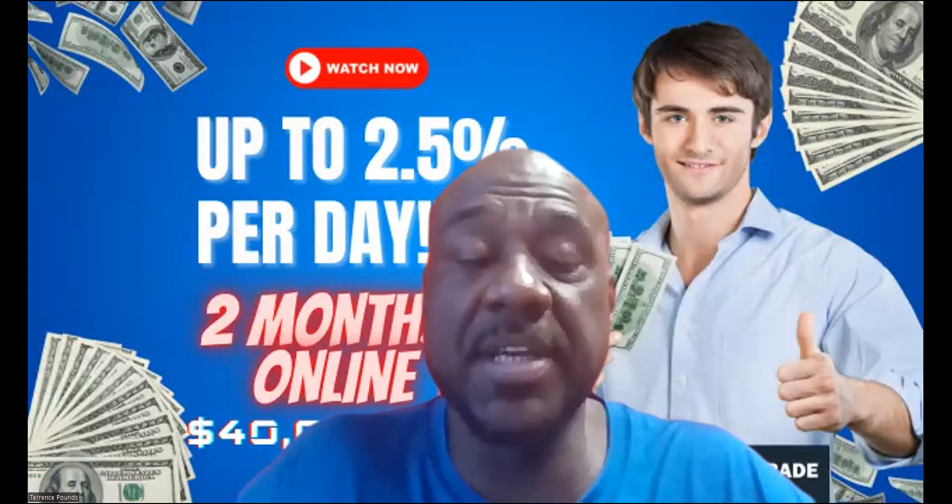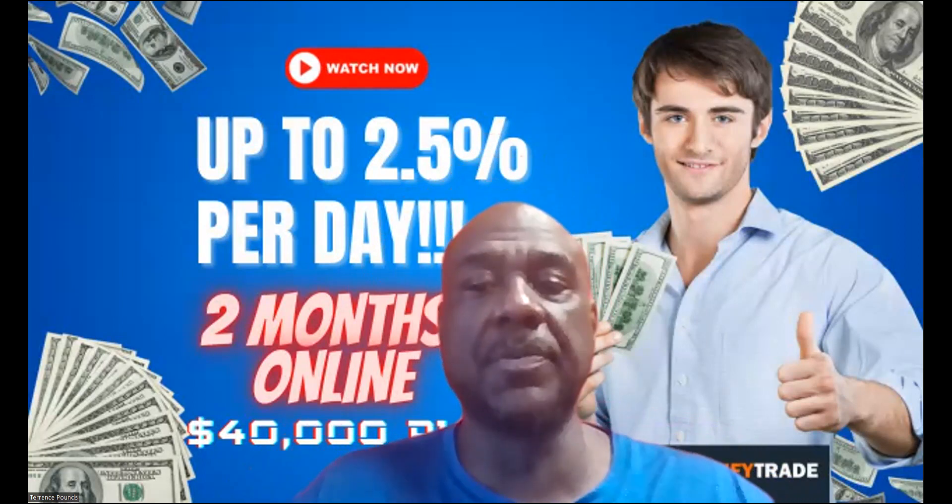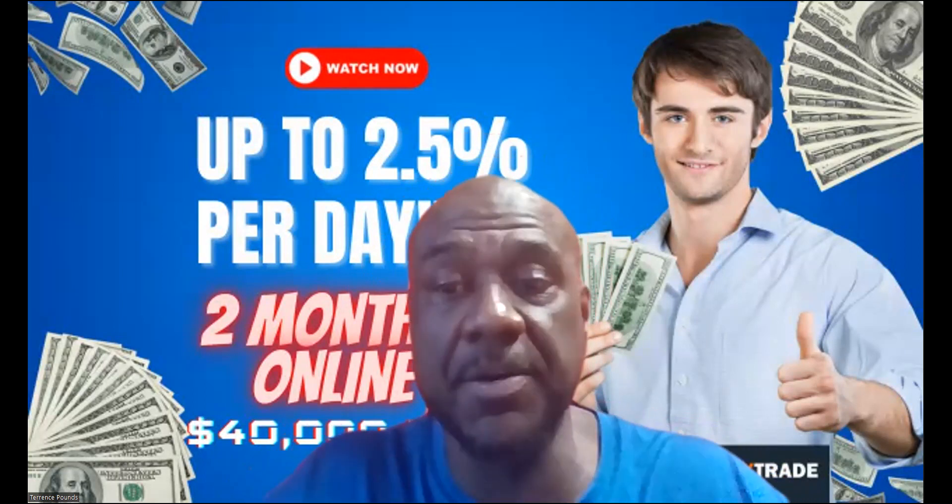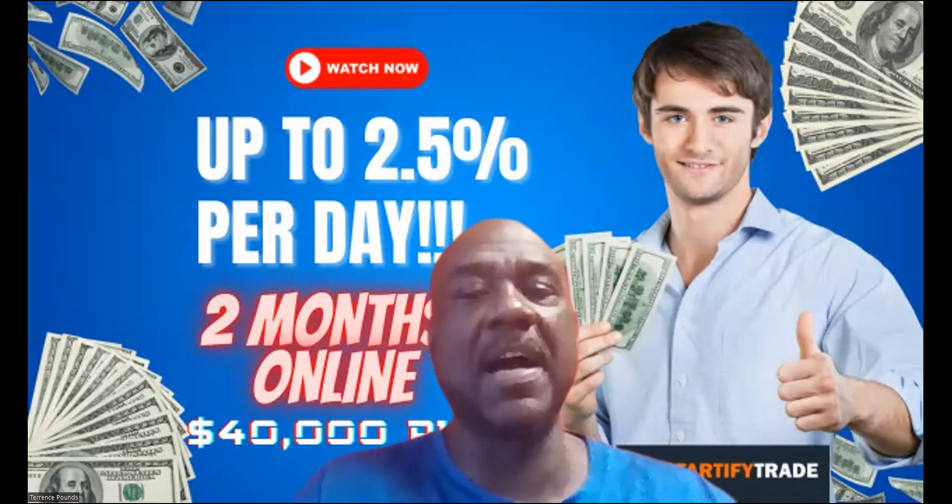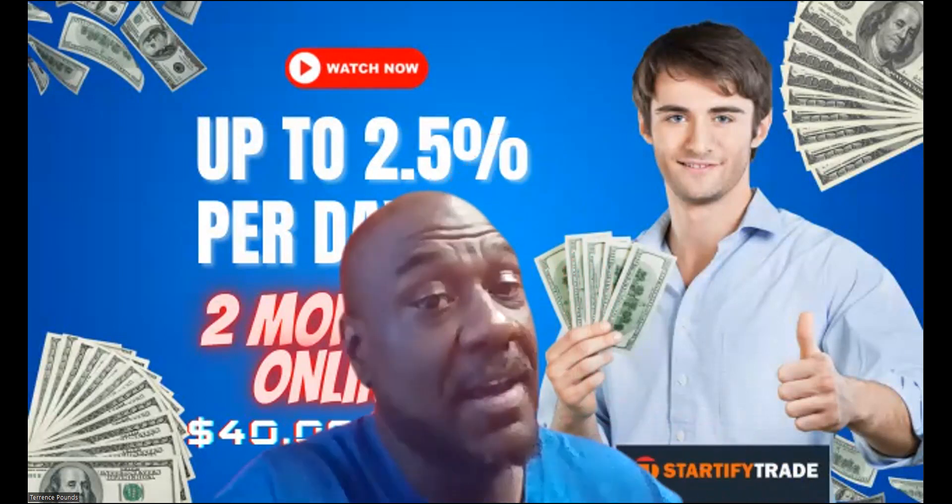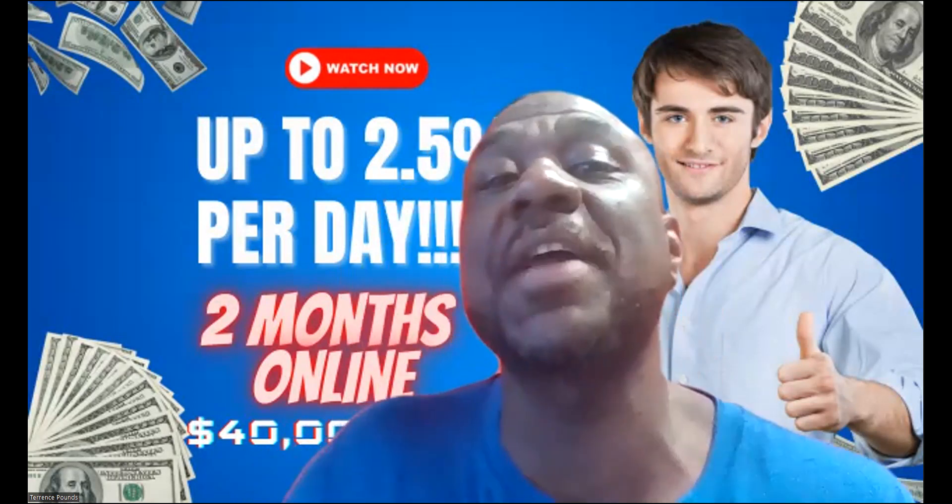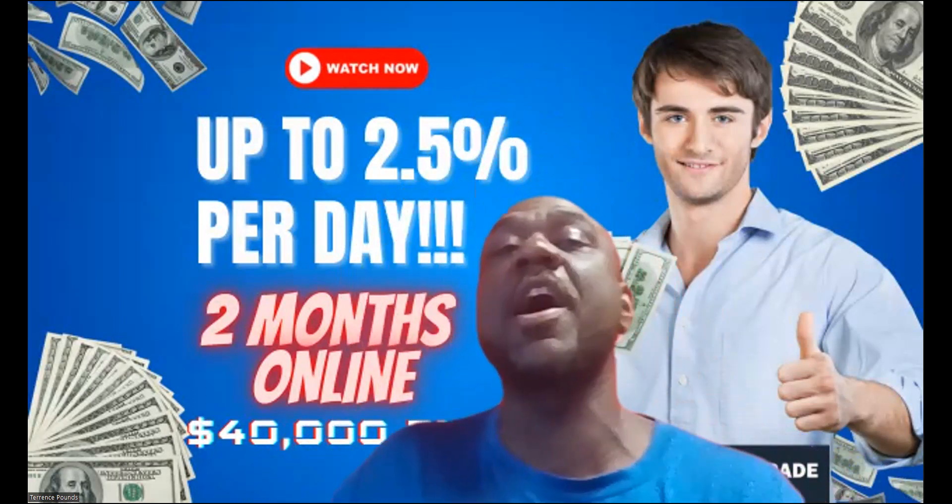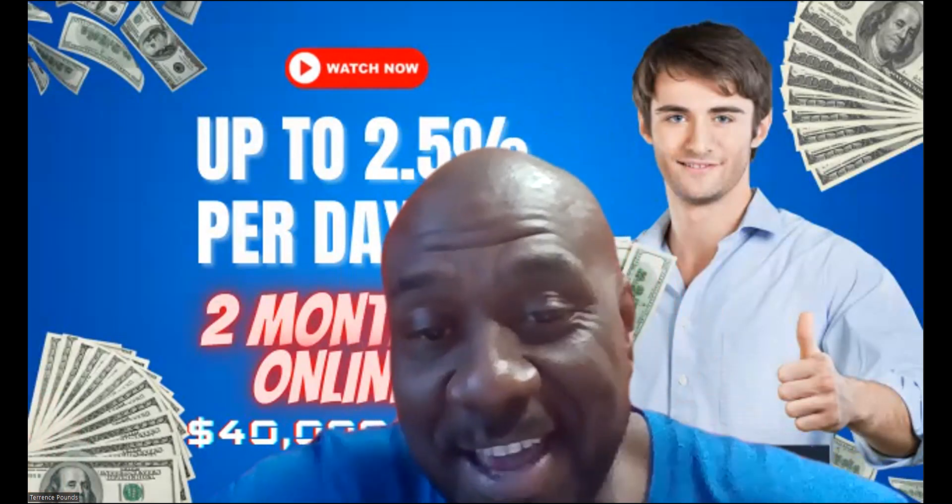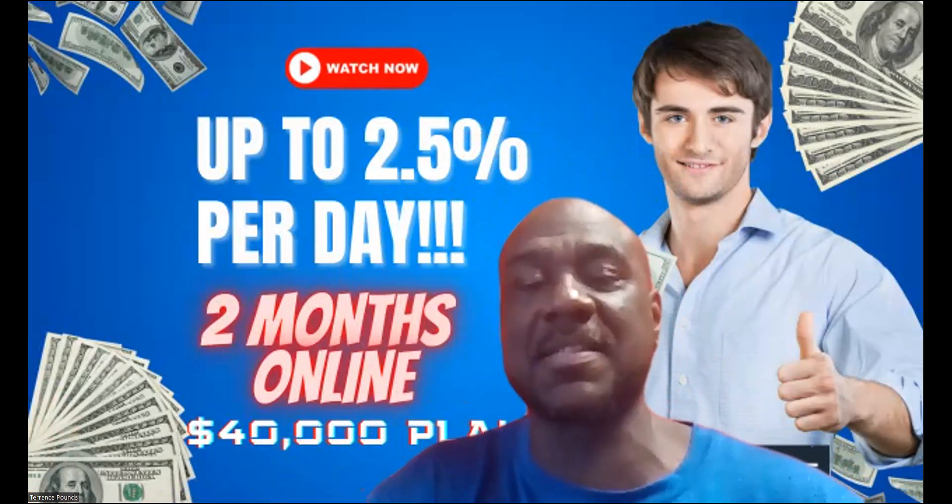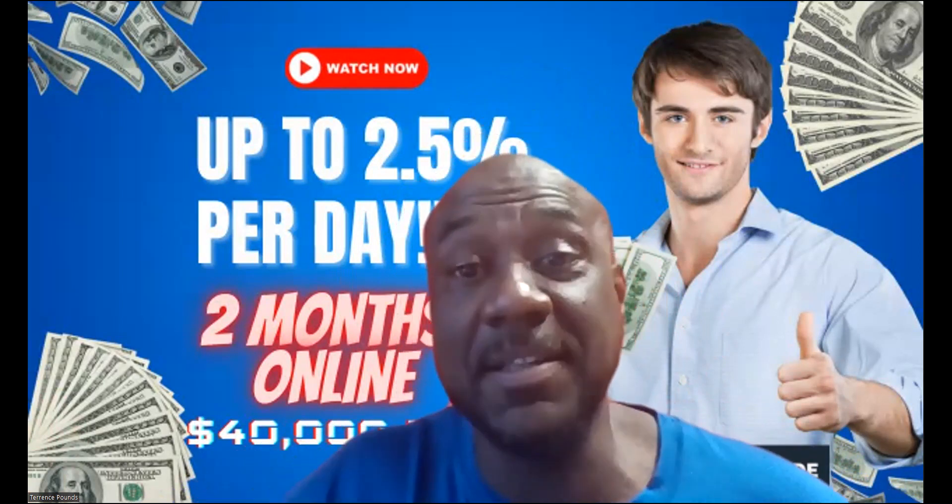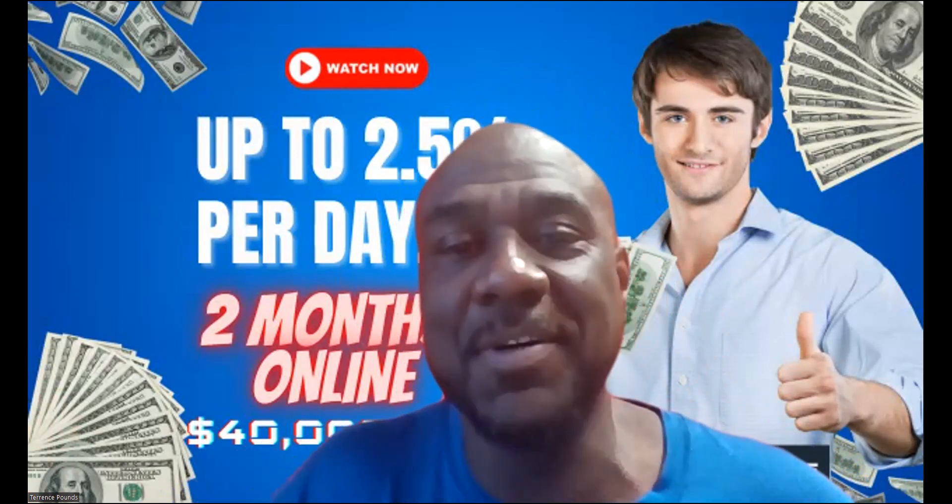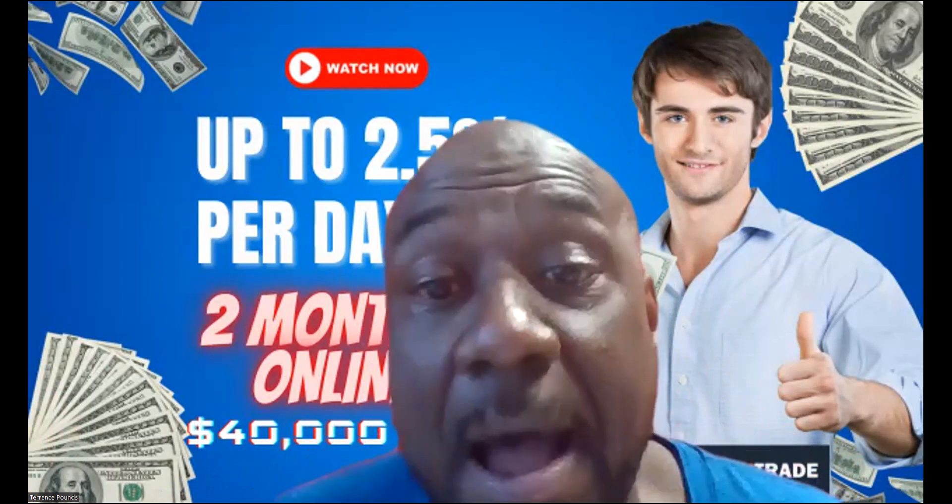Welcome, welcome, welcome. It's your boy Terrence Pounds back with another crypto investment video. This time it's on Startify Trade, and as you can see you can earn up to two and a half percent per day. It's been online for two months now. You can click the button and watch now, and also I dropped $40,000 in this play.